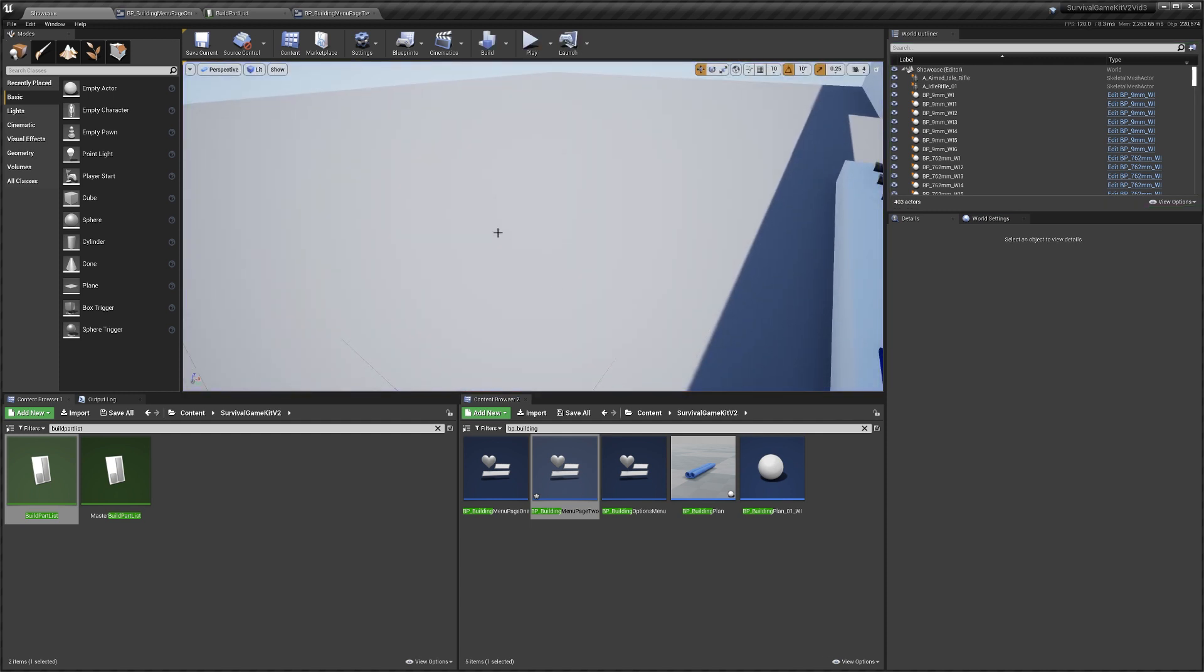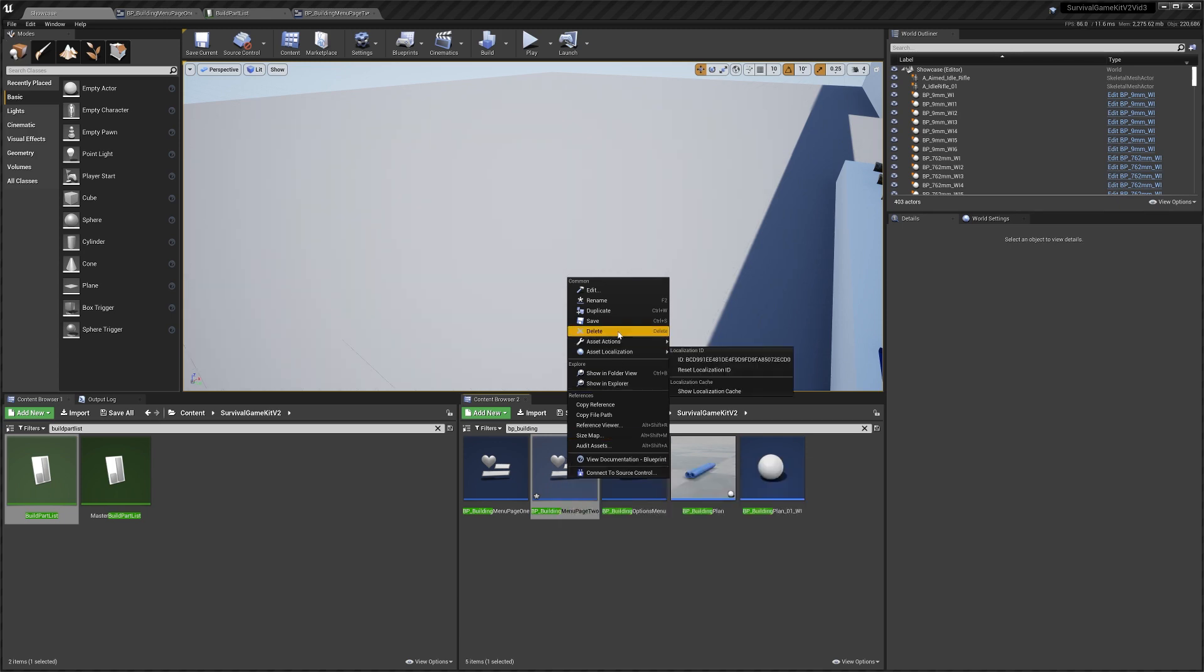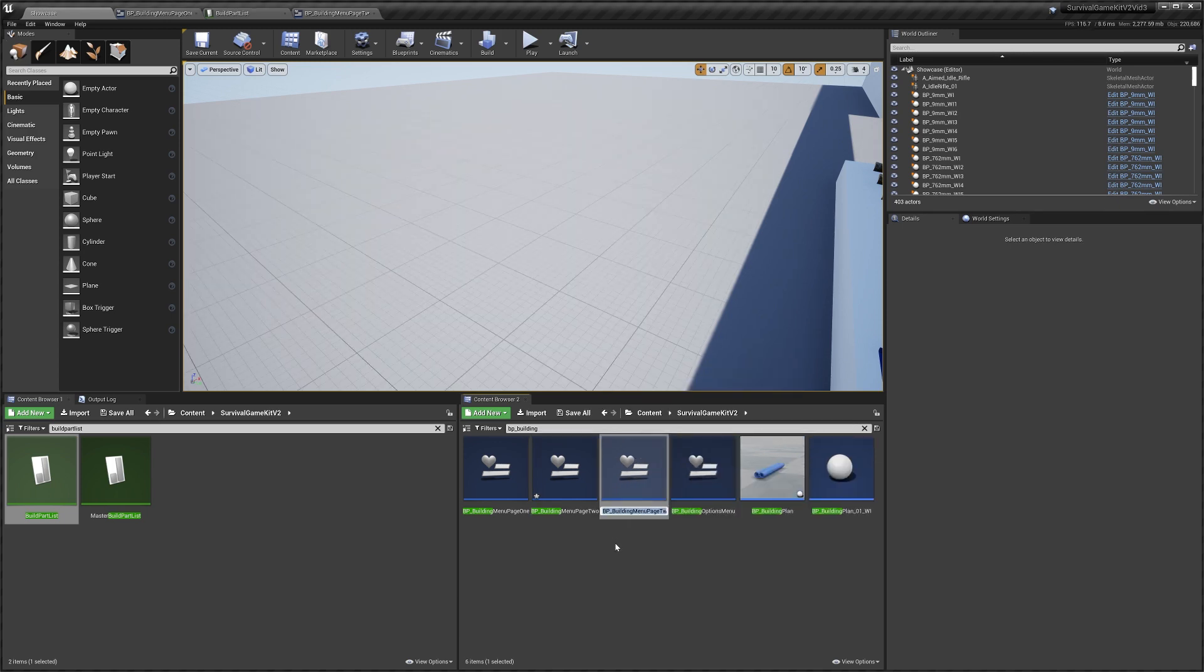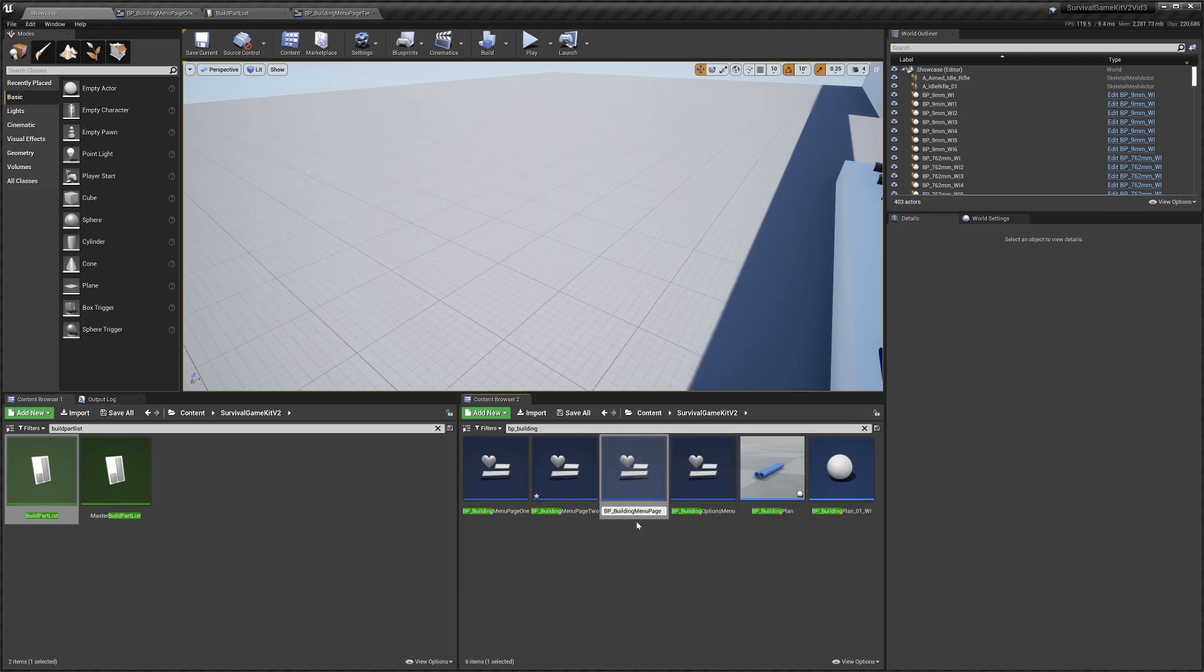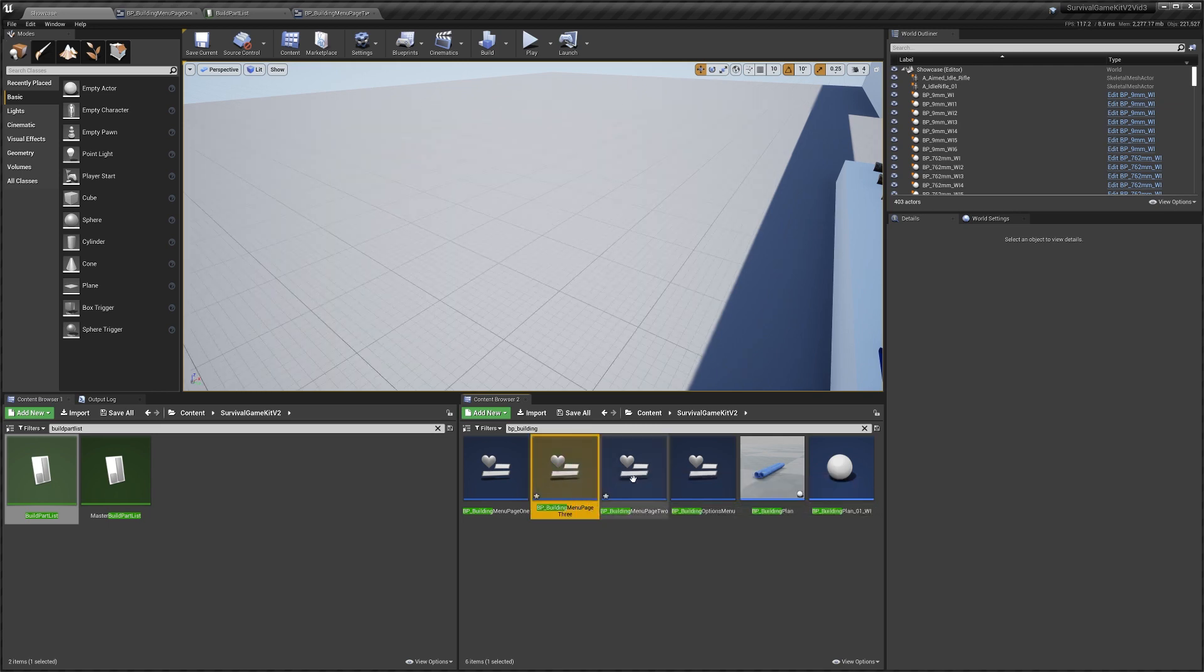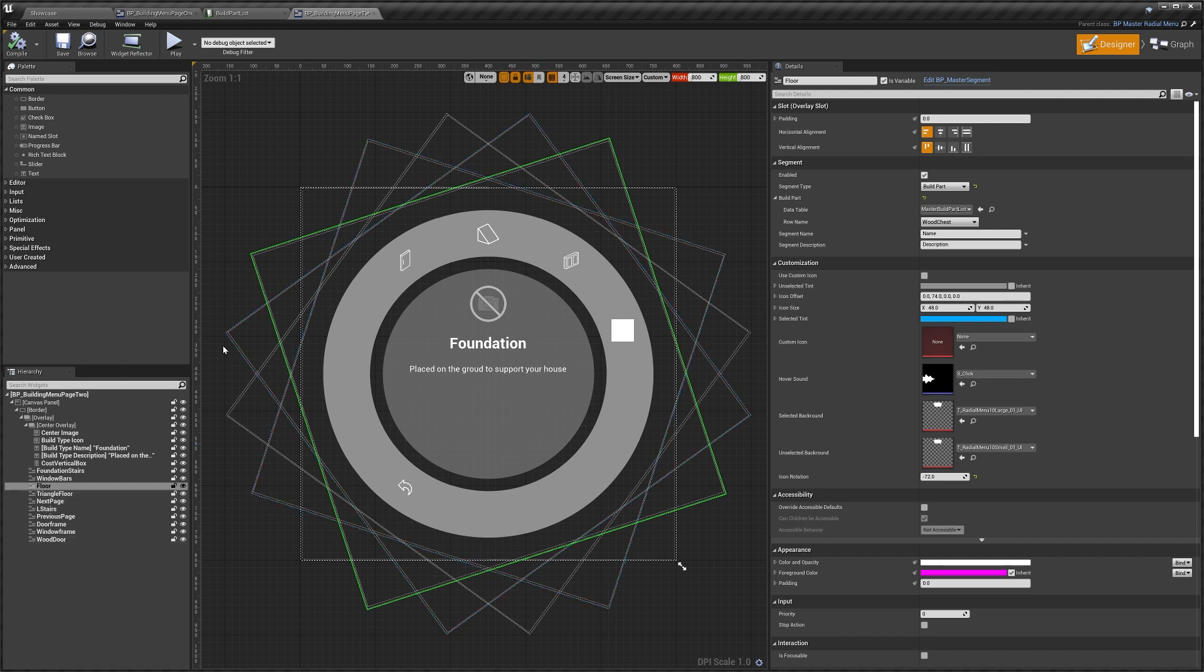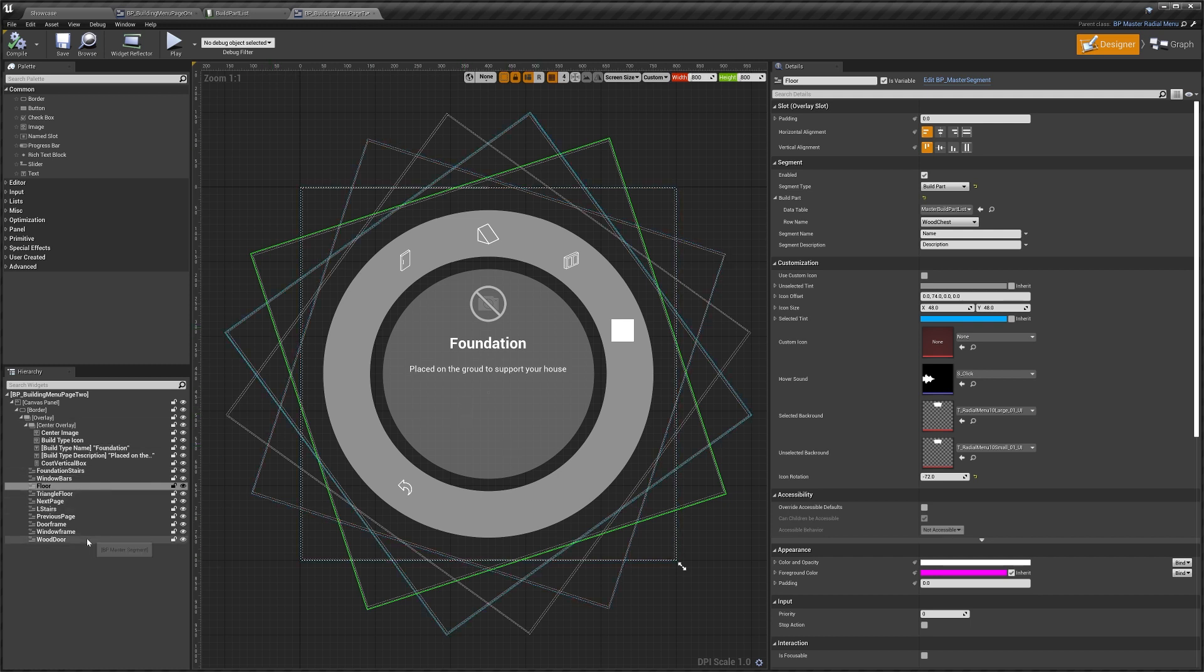So now I'll show you quickly how to do next page and previous page. For this, I'm actually going to right-click the page two, we'll duplicate, we'll call this page three. And what we're going to do is we're going to create a next button in our page two to go to the page three.